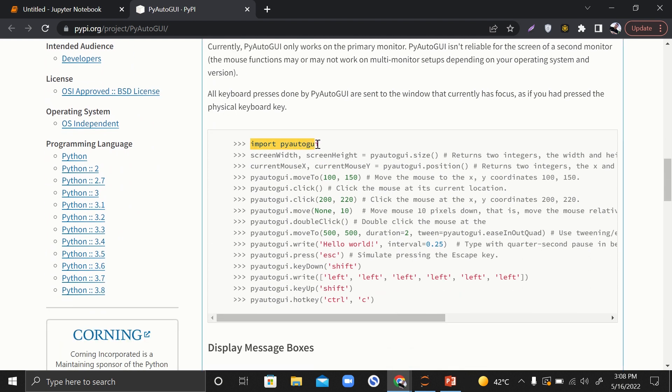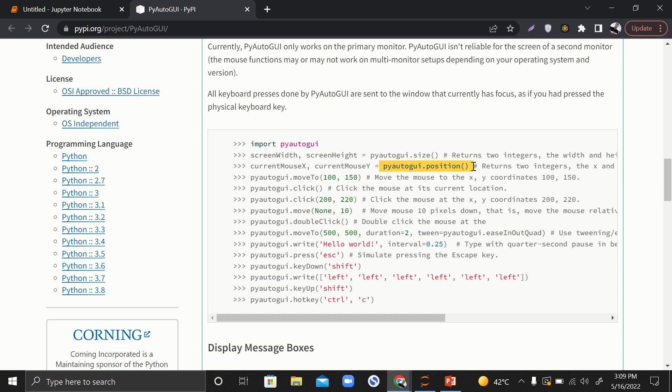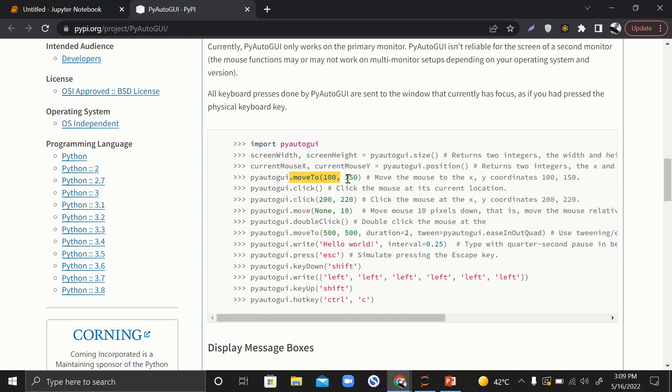If you import it and want to get screen width and height, this is how you can get it. If you want to get the current location of your mouse cursor, this is how you can do it. If you want to move the cursor to certain coordinates, you use the moveTo function. A lot of other things are also available - the click function, move, and double click function.